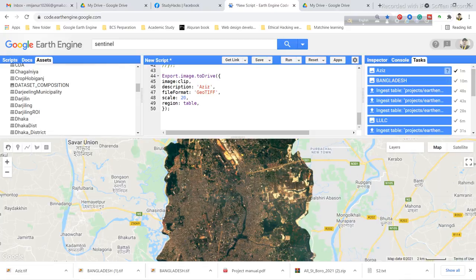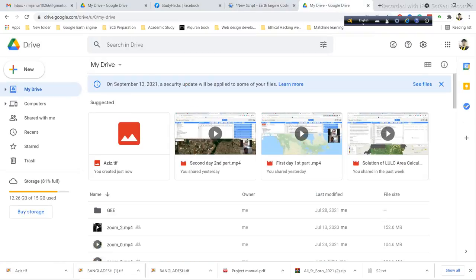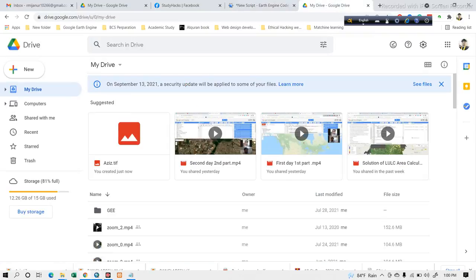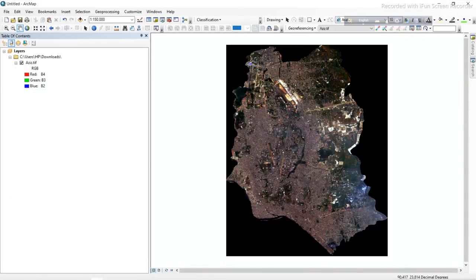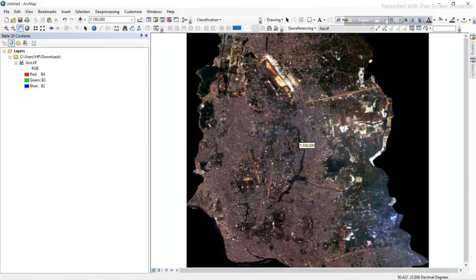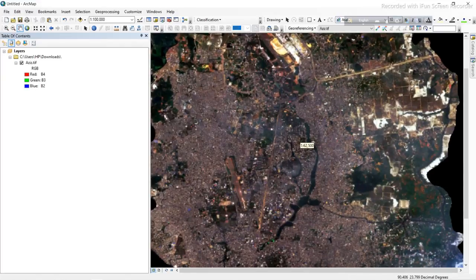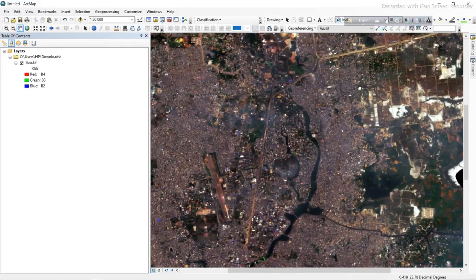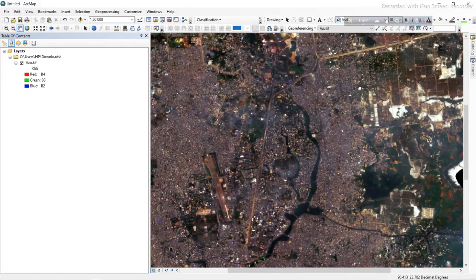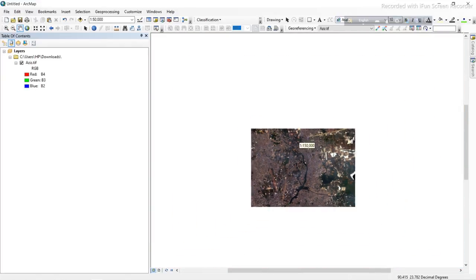it will be uploaded to my Google Drive. Then I simply download this image. After downloading, I open the image. Here you can see this is my satellite image for Dhaka district that I exported from Google Earth Engine.